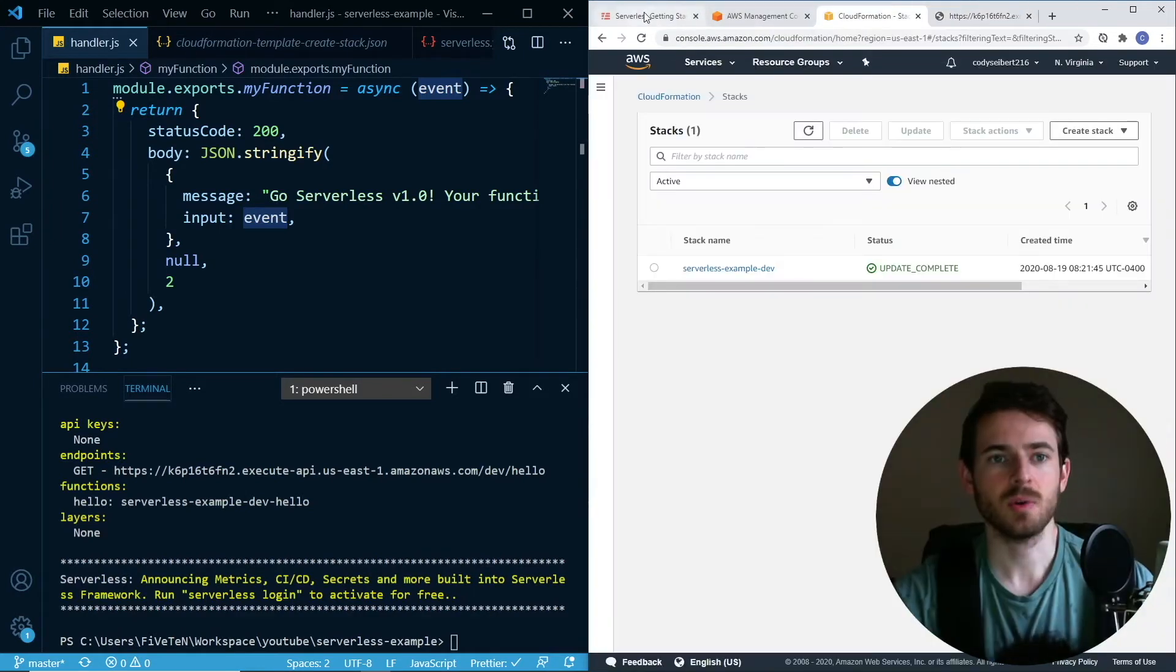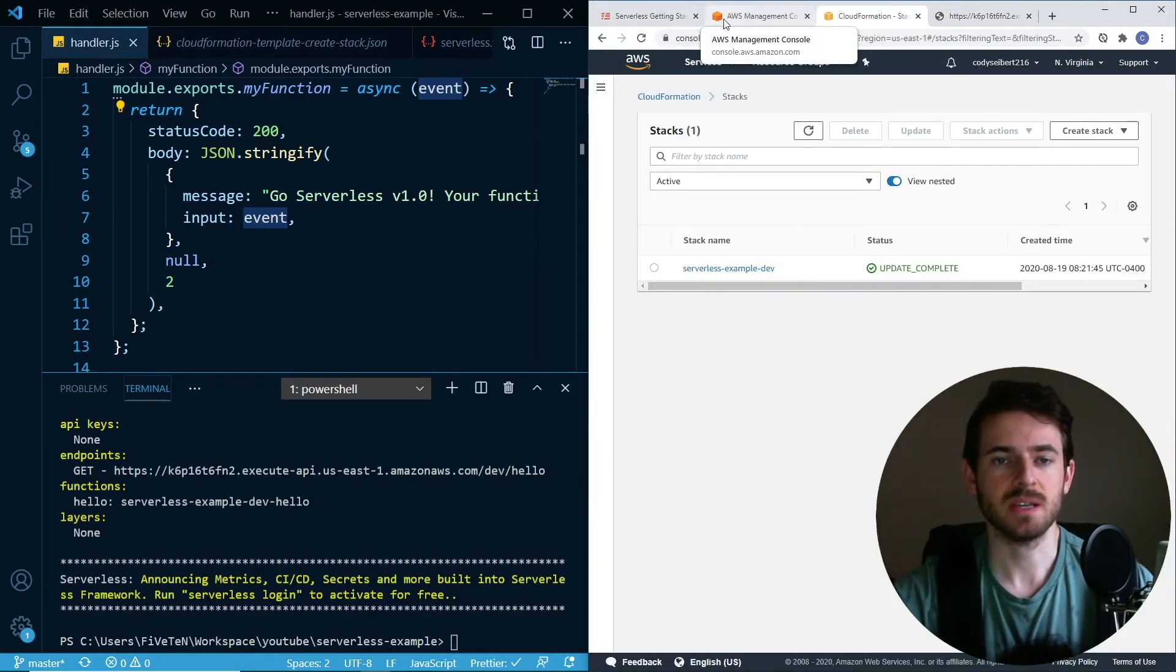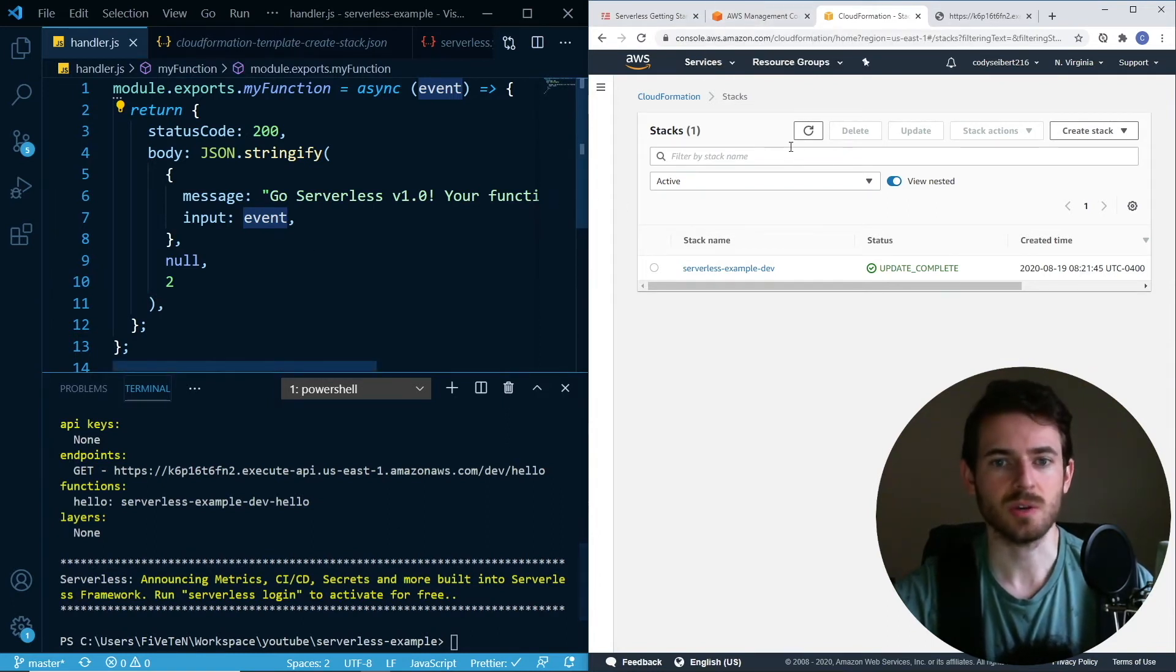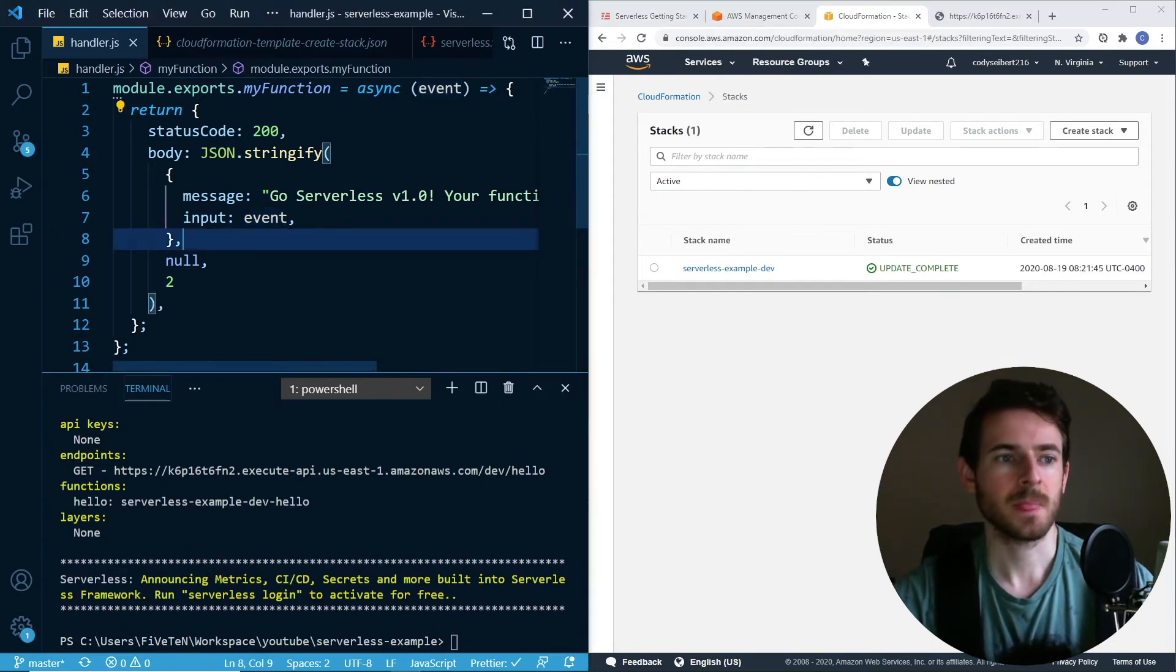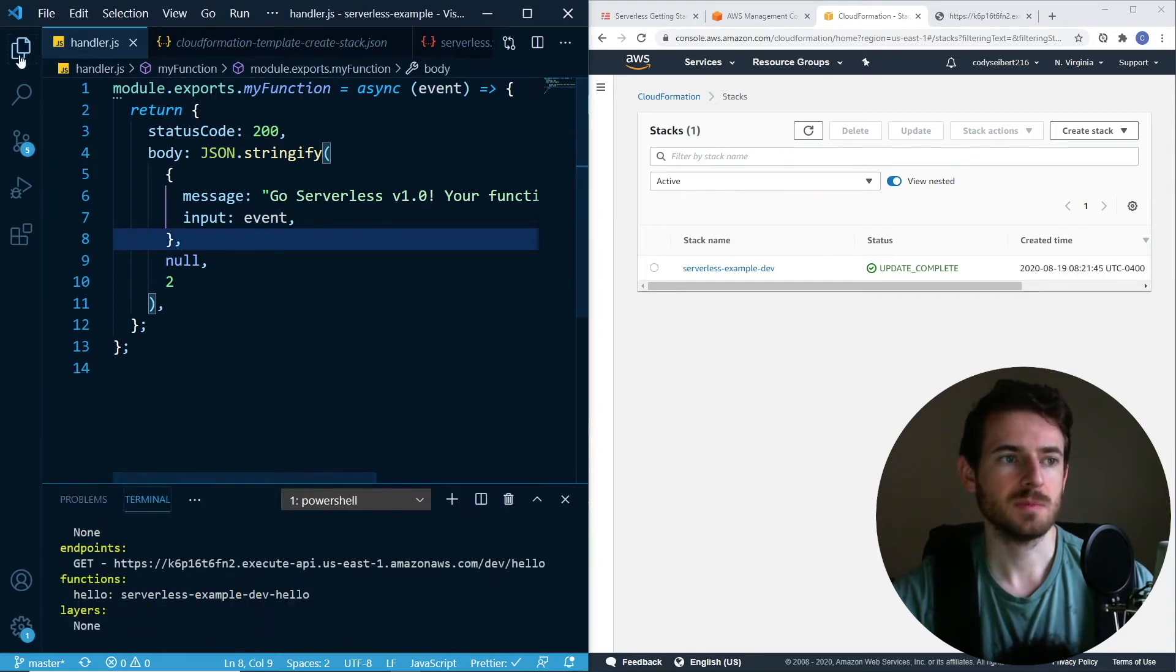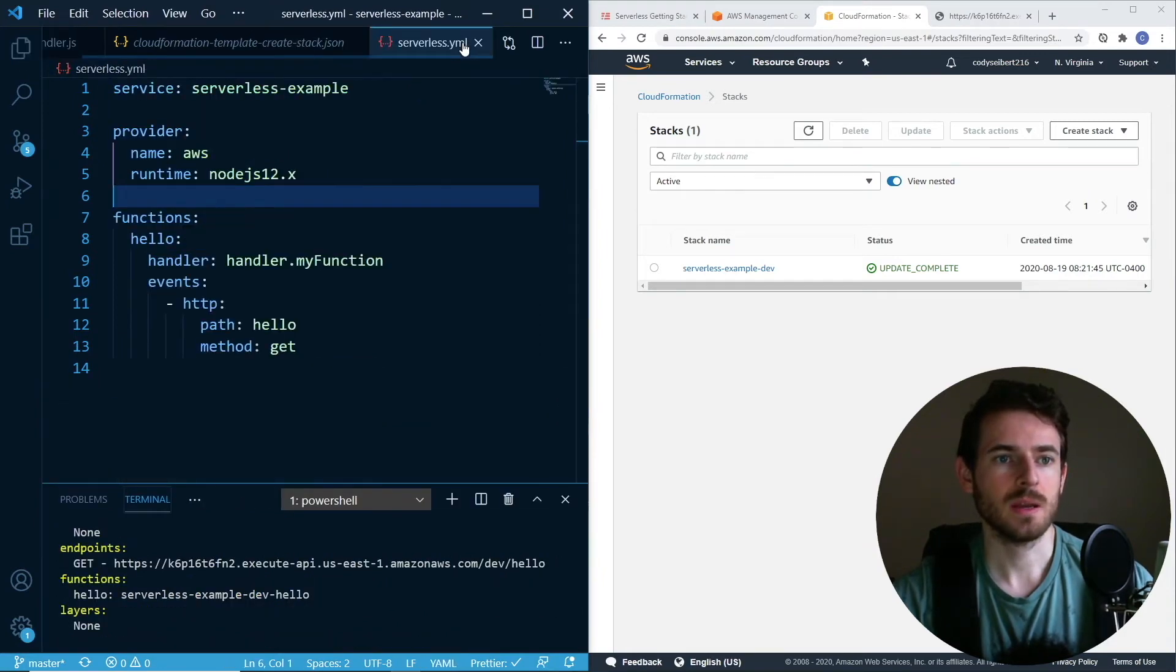It's a lot more configuration, like setting up AWS, getting your credentials, installing serverless, starting your project. But once you get it set up, it's pretty easy to get going.